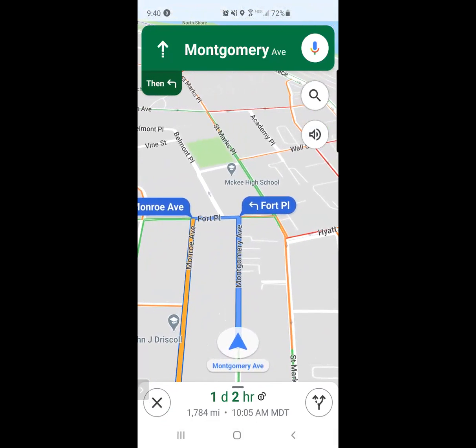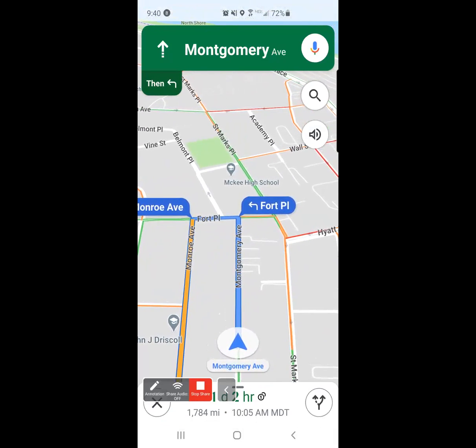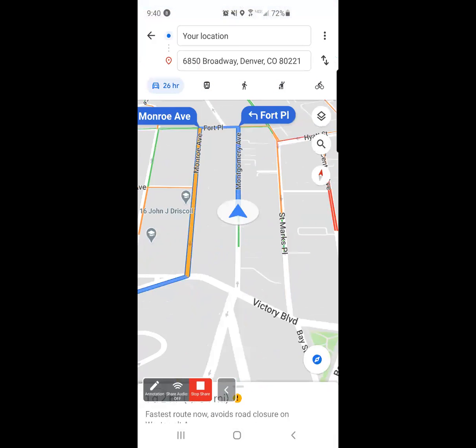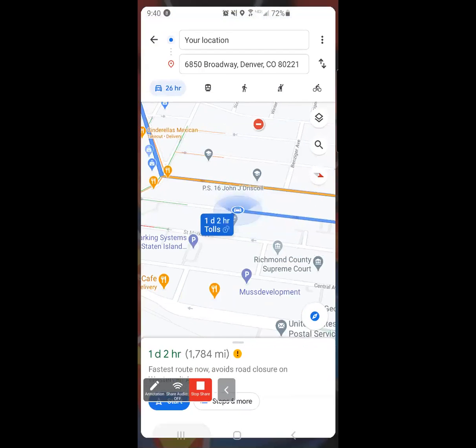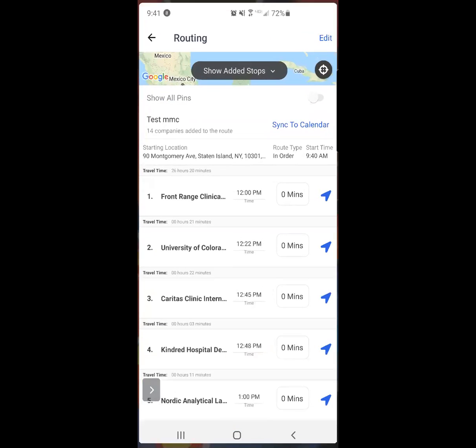Let's imagine that I completed the route and I finally arrived at my destination. I will exit out of my mapping tool and I will go back into Map My Customers. I'm going to click on the first stop, Front Range, since I've completed the interaction.